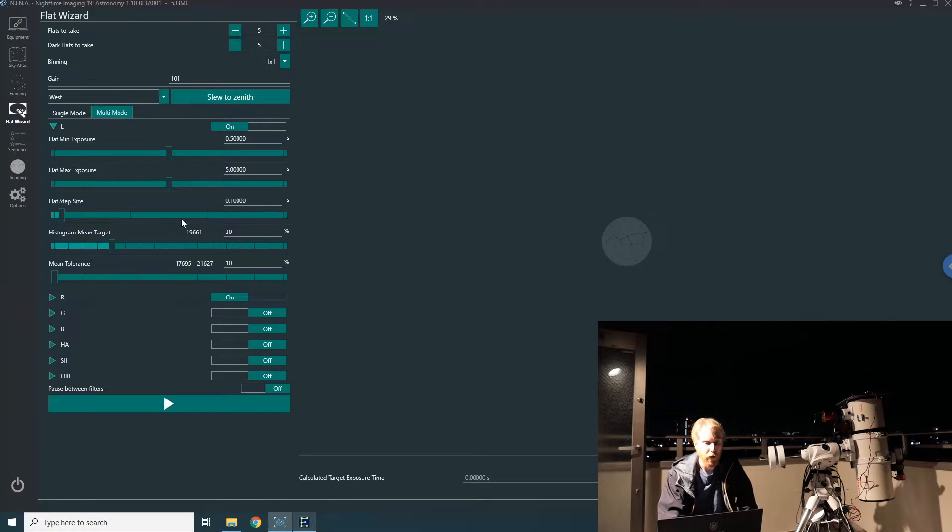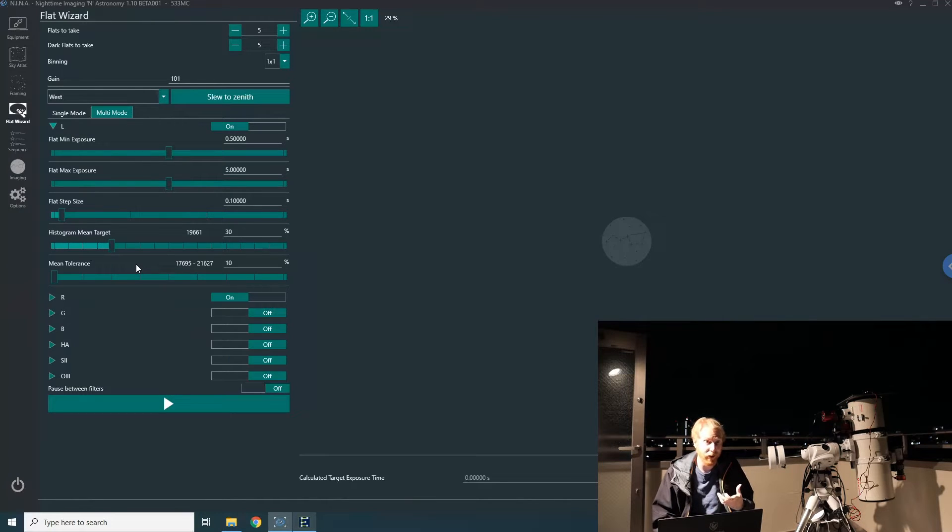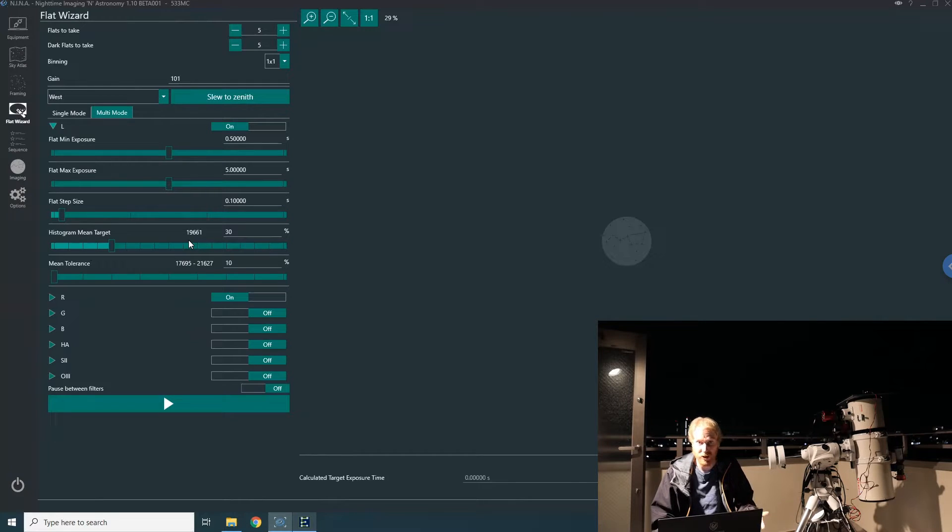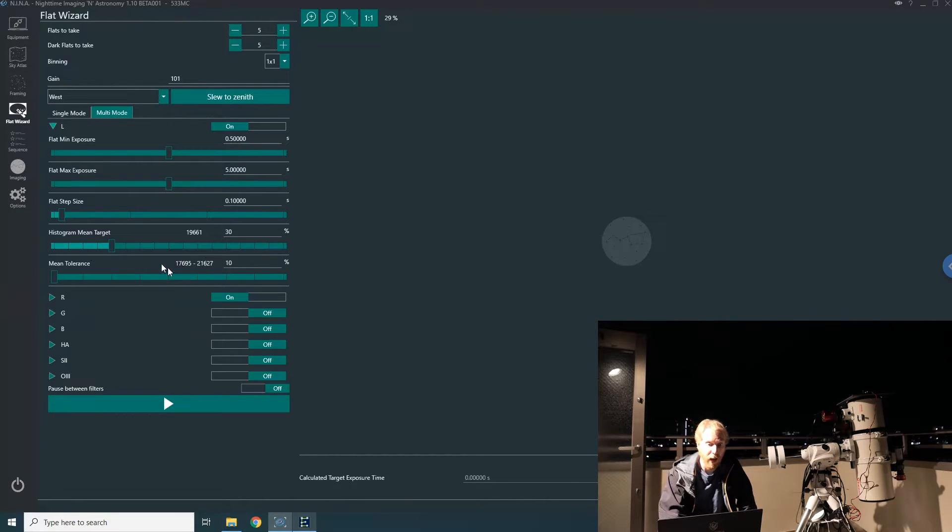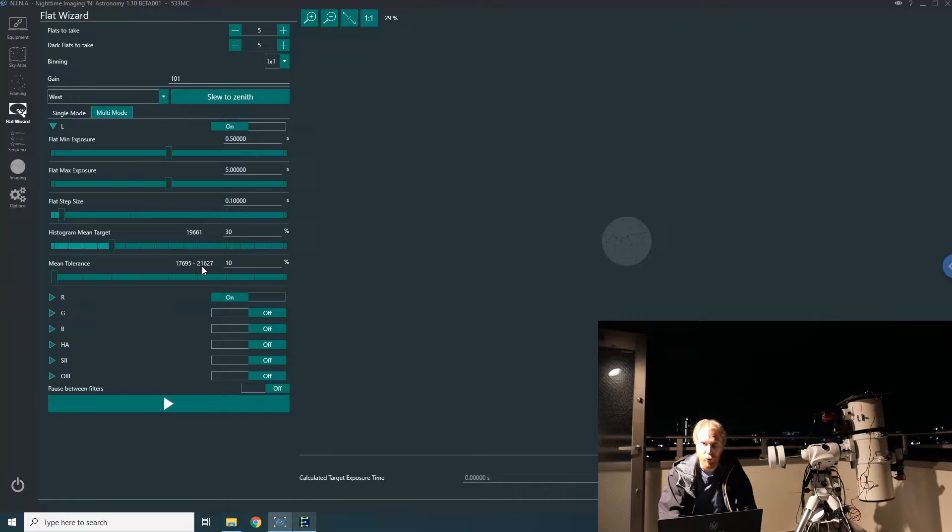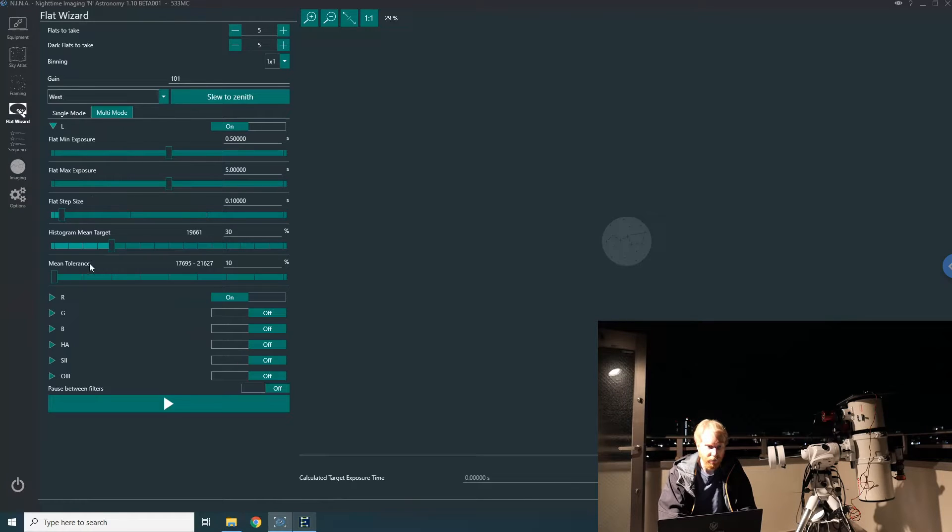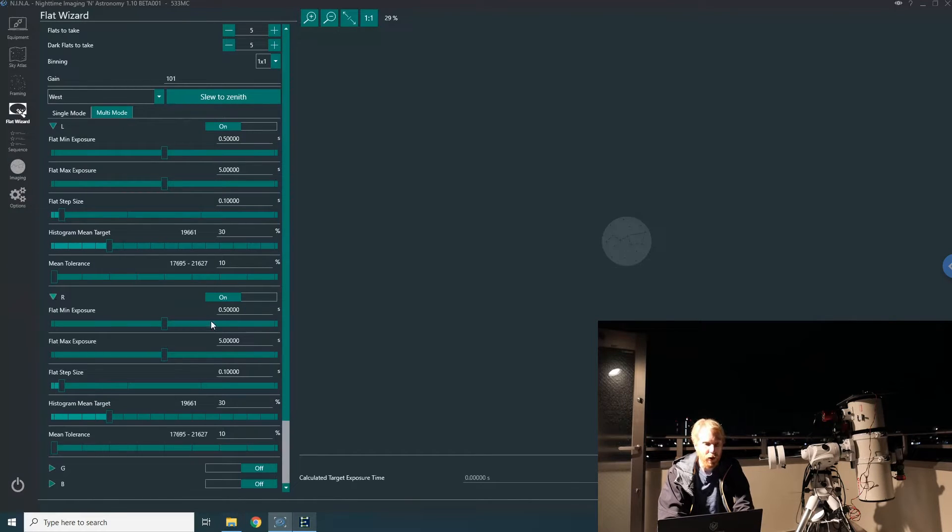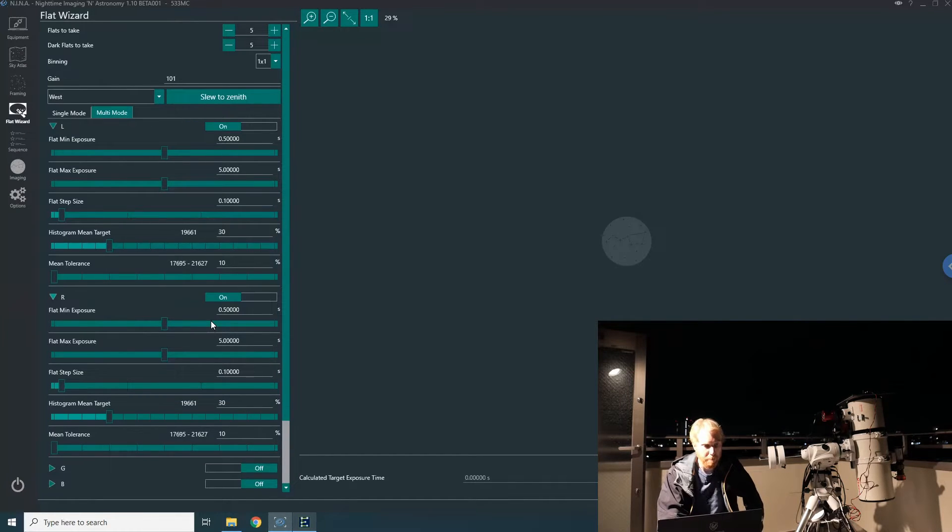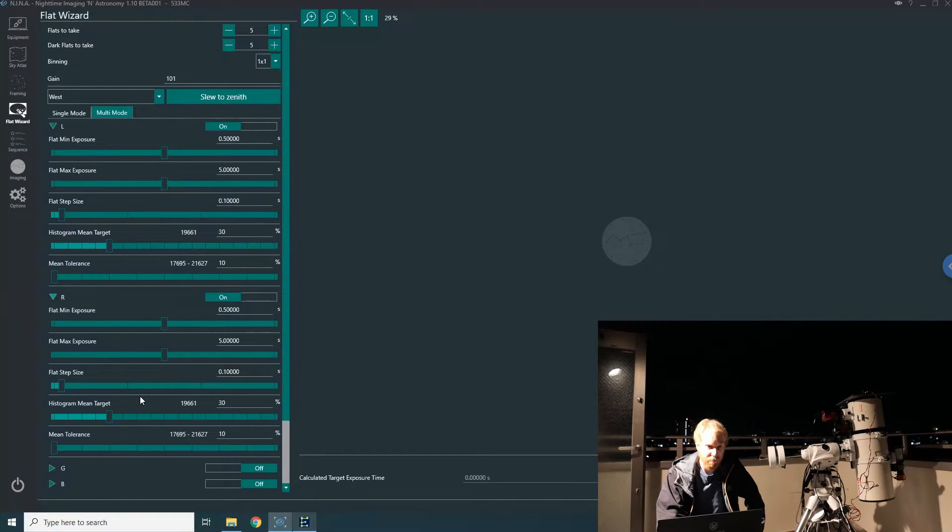Then there's the mean tolerance, which is how tolerant I want to be regarding the target. Obviously NINA is not going to achieve exactly that target, so we look at a range—in my example, from 17,500 to 21,500 roughly. You can change that percentage as well. I've done this for the L filter, and you have to do it again for the red filter. I couldn't find a way to copy settings from one filter to another, so it needs to be done manually for each filter.